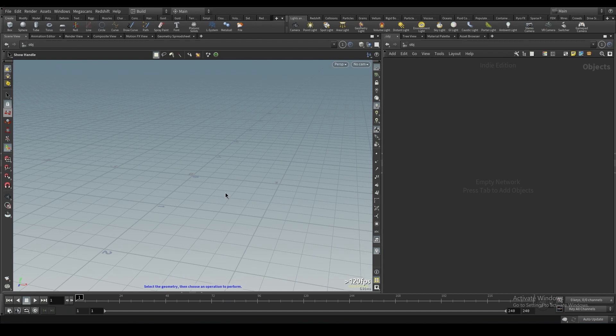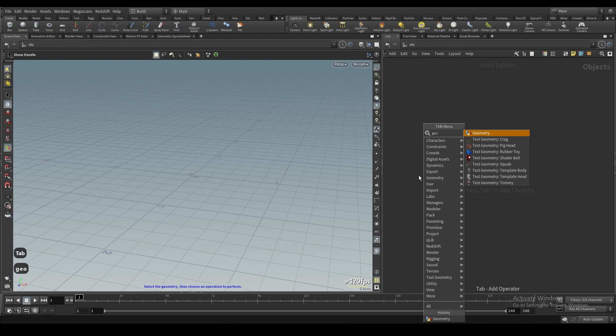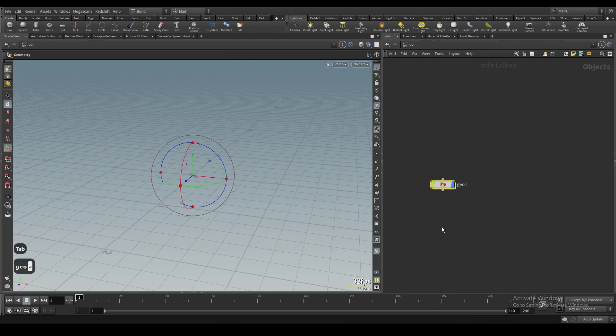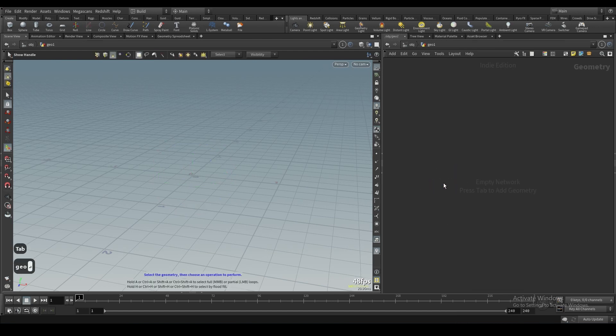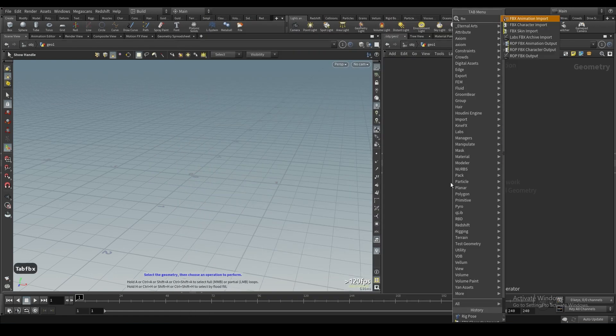To start, the way we import FBXs is now completely different. We're just going to drop a geometry node and then hop right in that. The way we import FBXs now is through FBX, through Kinefx.